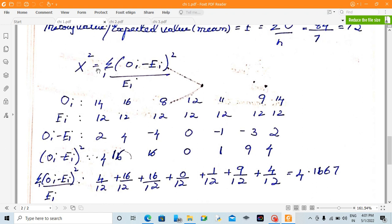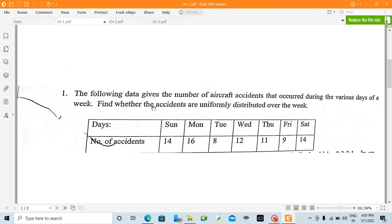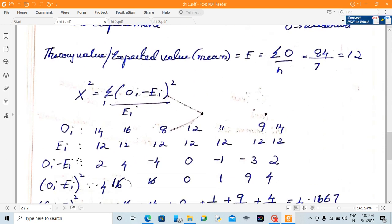This is the Chi-square formula. As discussed in the introduction video, x² = summation of (OI minus EI) squared divided by EI. OI is the observed frequency — that is the given data: 14, 16, 8, 12, 11, 9, 14. Now we calculate the expected frequency. Since it is uniformly distributed, EI equals 12 for everyone.